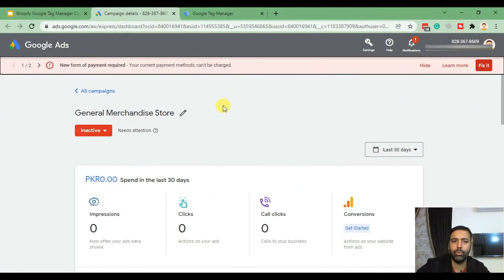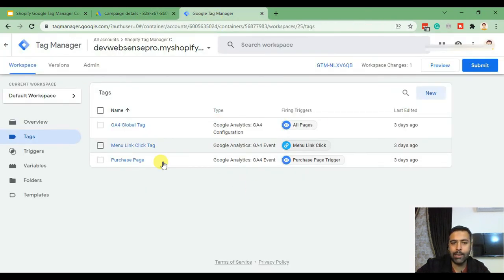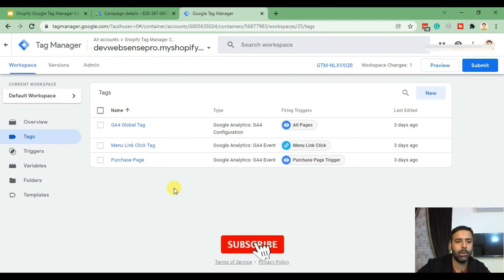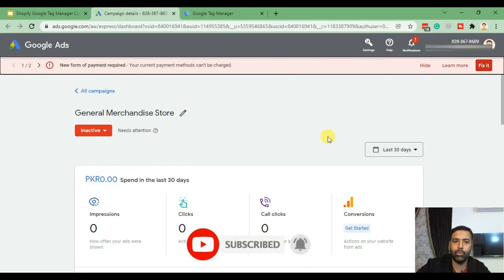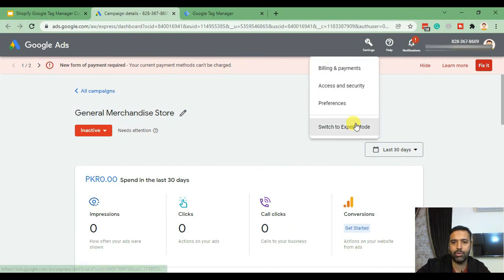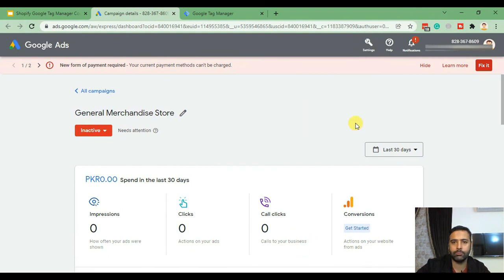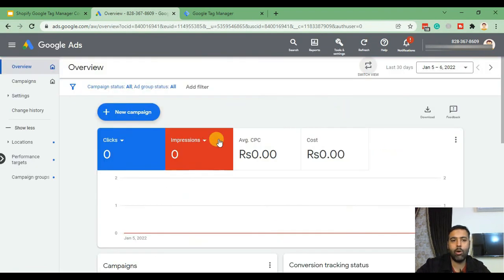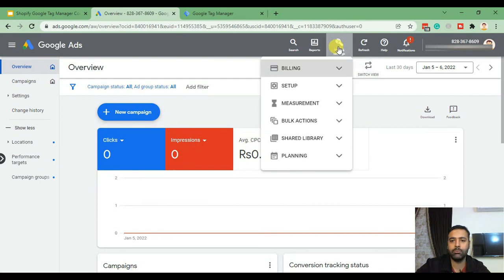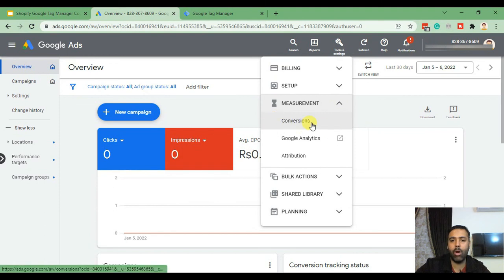So guys, this is the smart Google Ads campaign which we created in our last video, and this is the Google Tag Manager container which we created in our first video. Again, if you haven't watched the previous videos, I'll put the link in the description below. For this video we'll set up a Google Ads conversion tracking. Let's click on Settings and switch to Expert Mode. From Expert Mode, click on Tools, then click on Measurement, and from there click on Conversions.